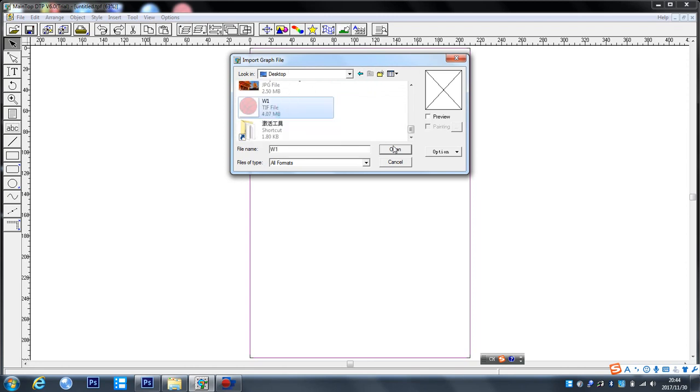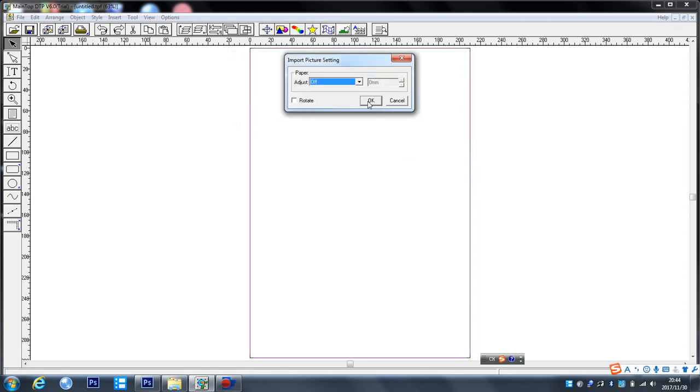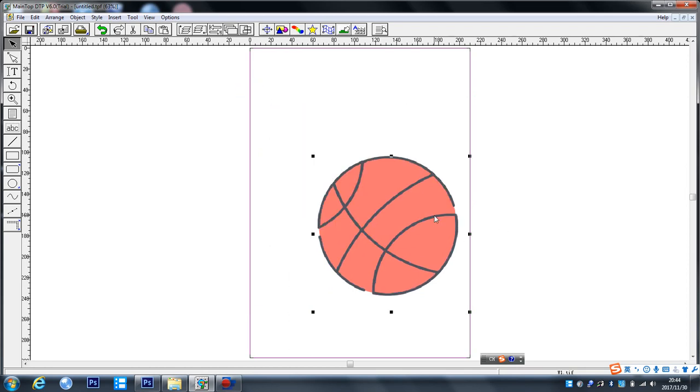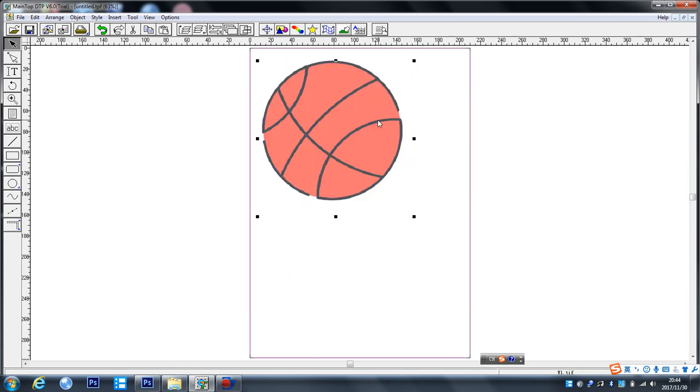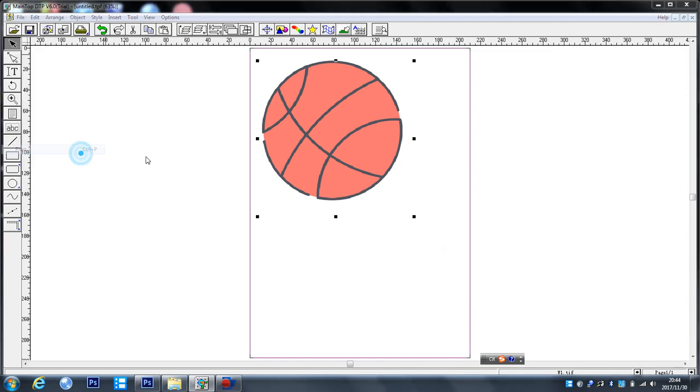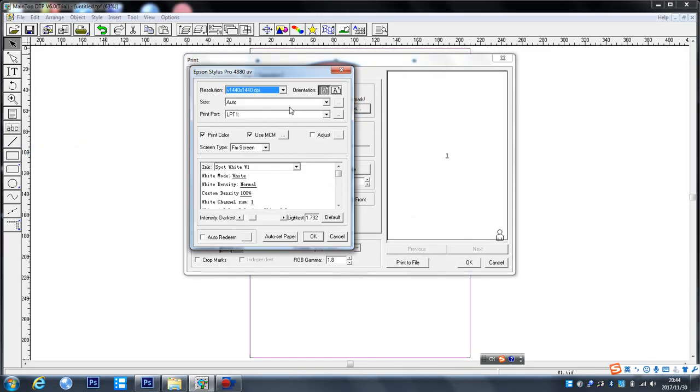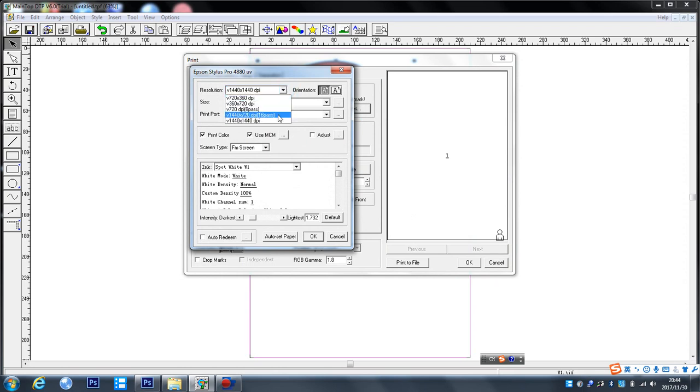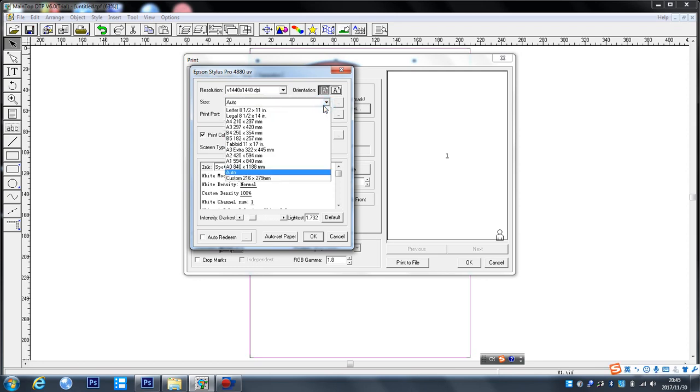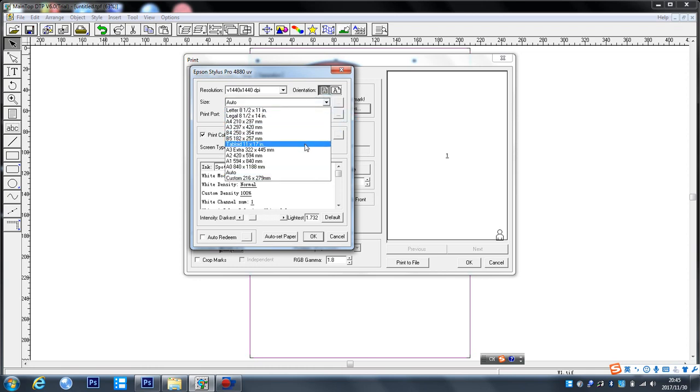Choose, we just create a new and click OK. Adjust the position. Click the printer. Here, choose like this one.